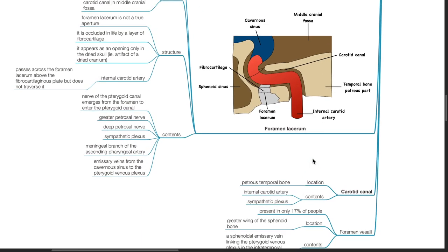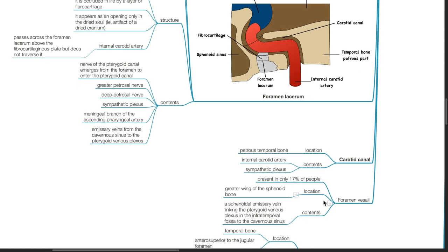The carotid canal is located in the petrous temporal bone and contains the internal carotid artery and sympathetic plexus. The foramen of Vesalius is present only in 17% of people; it is located in the greater wing of the sphenoid and contains a sphenoidal emissary vein linking the pterygoid venous plexus in the infratemporal fossa to the cavernous sinus.